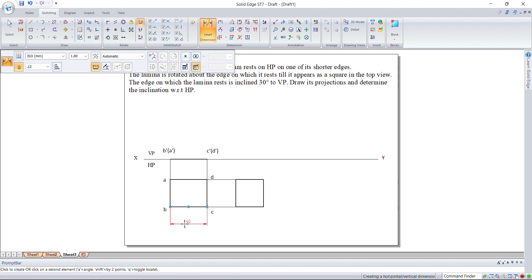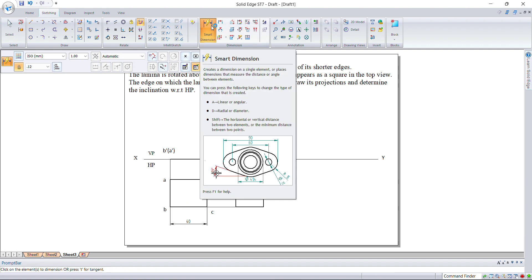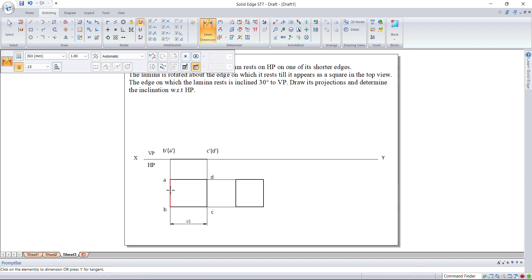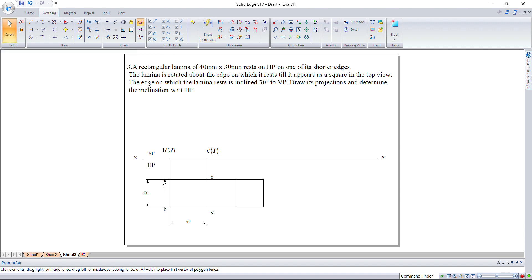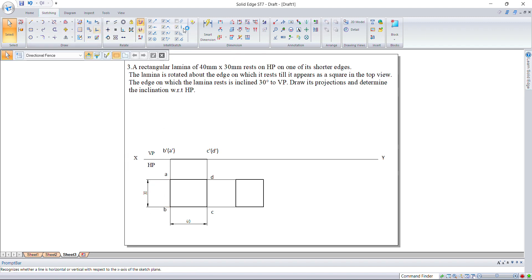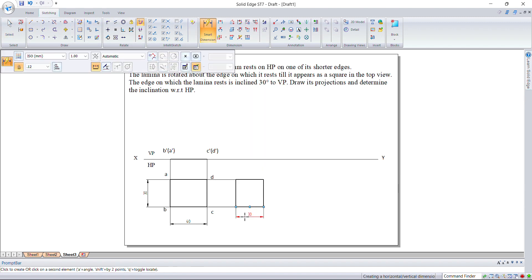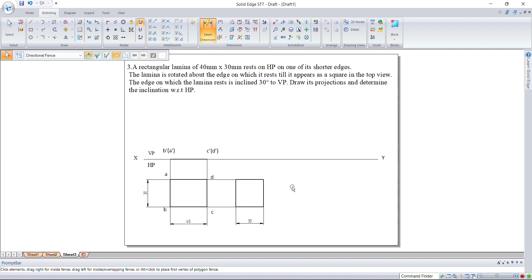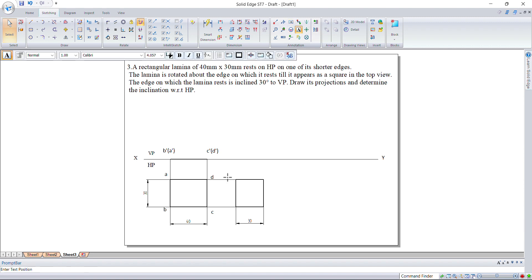Mark the dimensions and make sure the naming does not overlap. Give the dimension lines and dimensions for this as well. Now mark the dimensions and give the namings for the points.